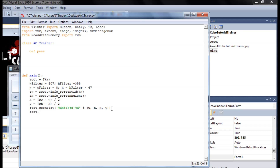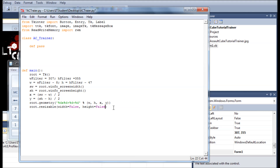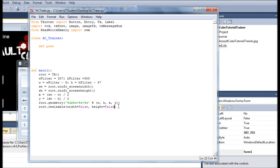We set resizable(width=False, height=False) so no one can resize our window and break the layout. Then we set root.title() to 'Salt Cube Trainer' — that gives the window a title.